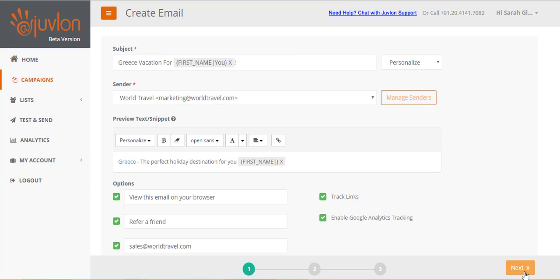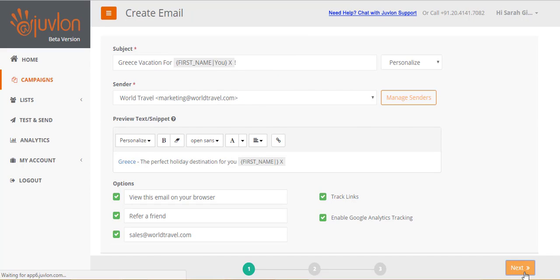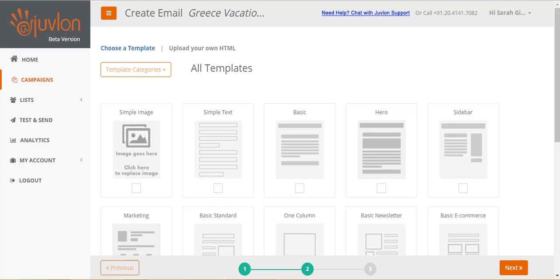Click next to proceed to the next step of email creation. Step 2 lets you select how you want to create your email content. You can either choose a template, or upload your own HTML.